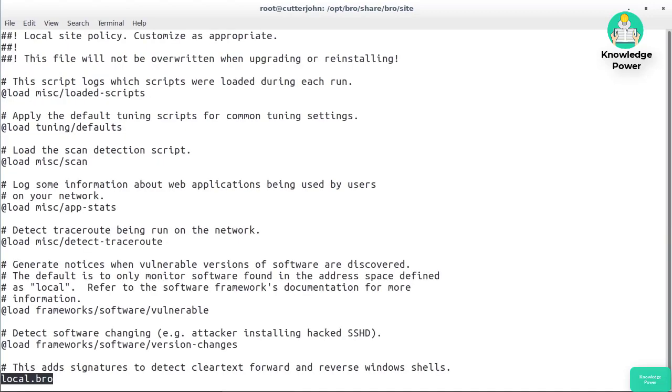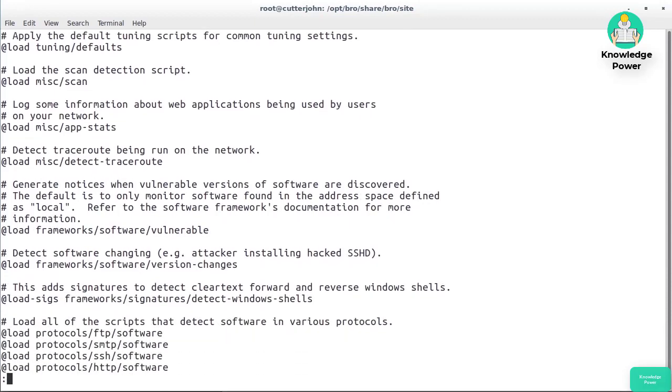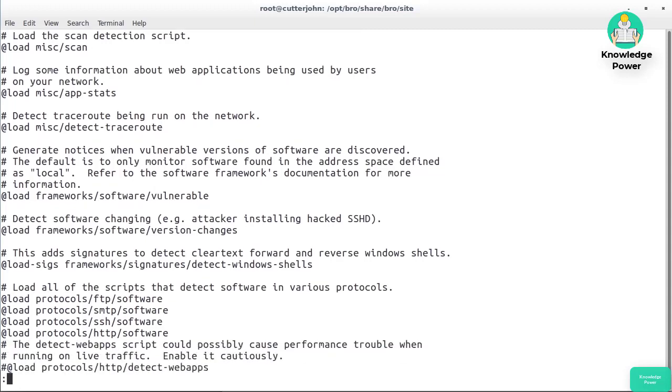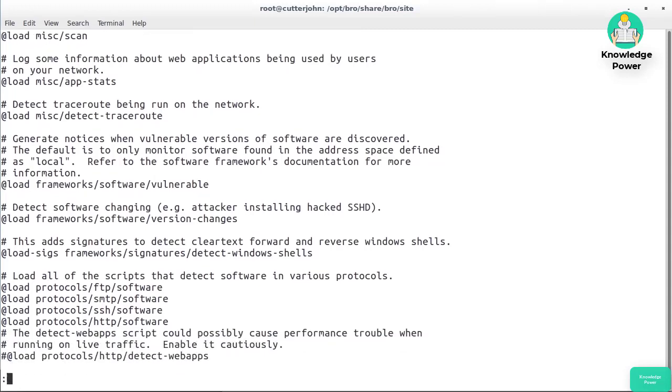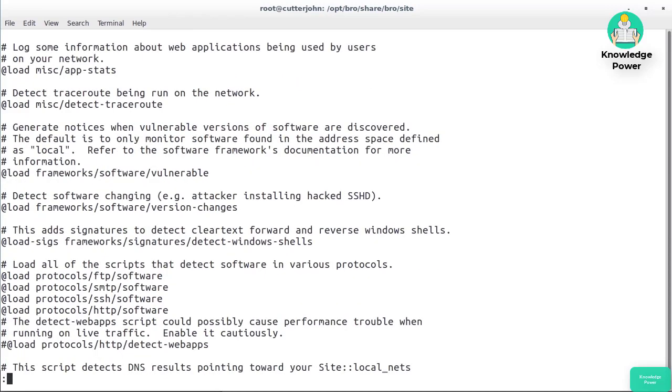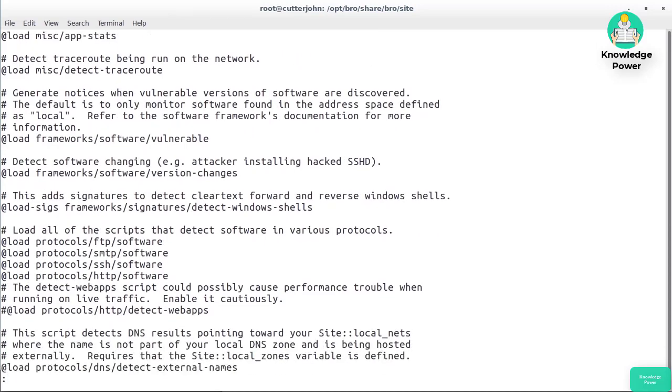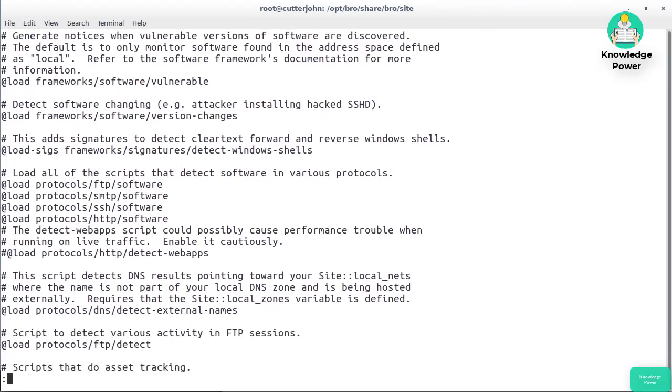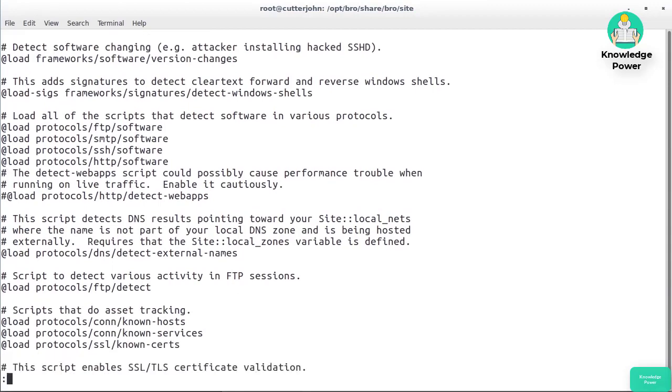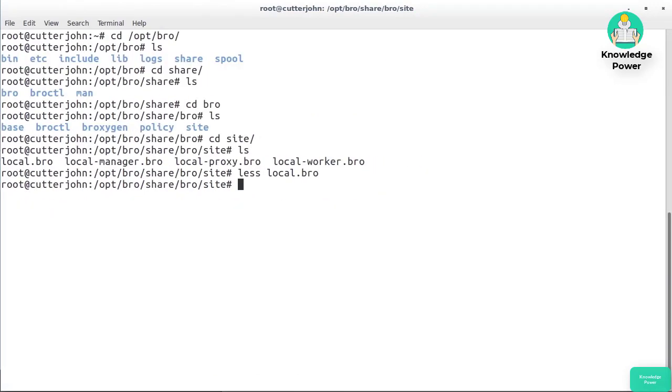We'll take a quick look at one of these. This is the local site policy, and you could customize this if you wanted to. This is really about indicating what should be loaded when Bro starts up. There are a number of scripts that are related to the protocols that get loaded up: FTP, SMTP, SSH, HTTP, and so on. You can see there's one that has been commented out. If you want to be able to see web apps, you could uncomment that and then start Bro up again. Here's all of the Bro scripts that get started up when Bro starts.